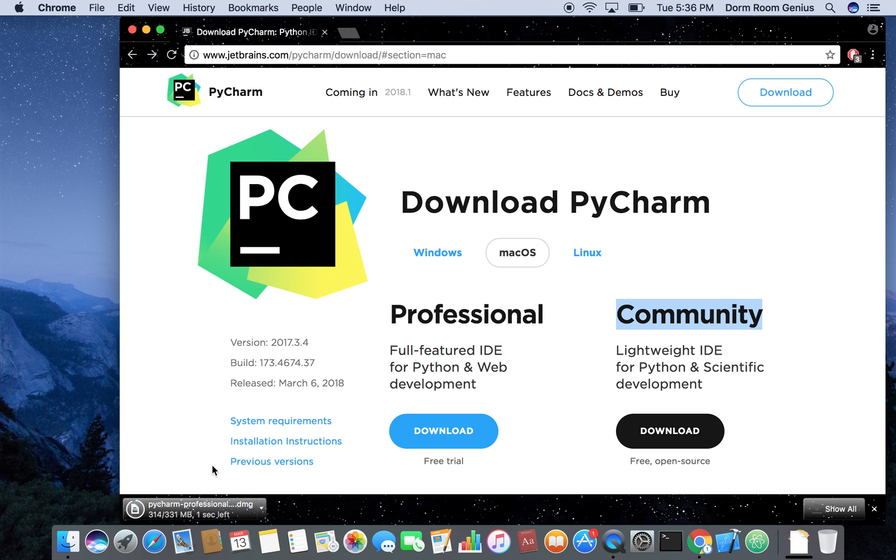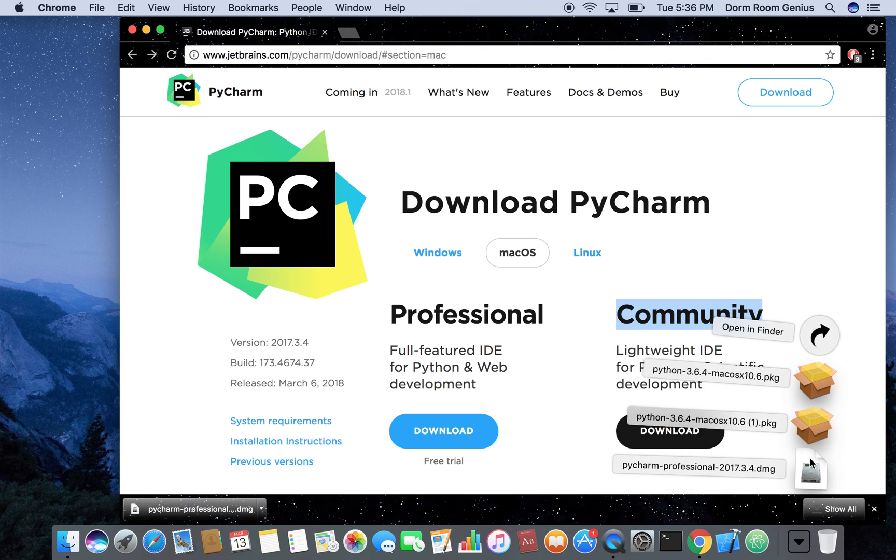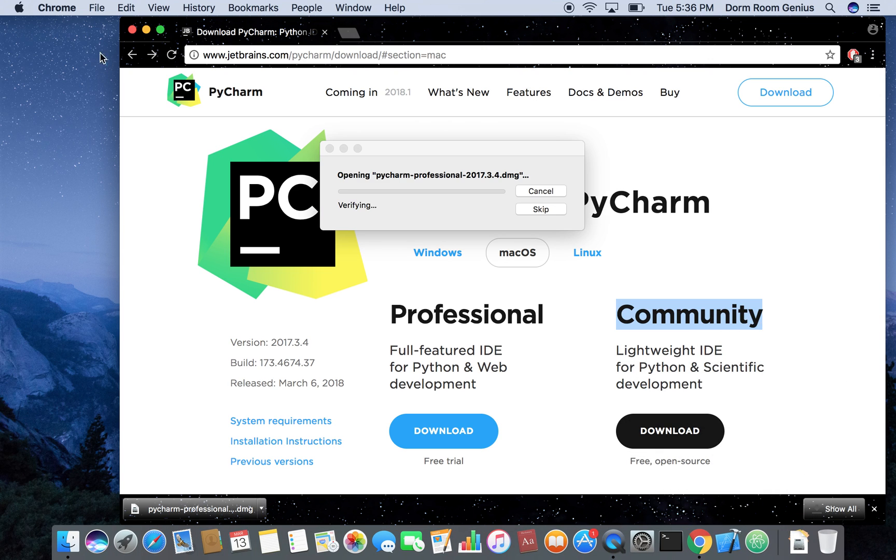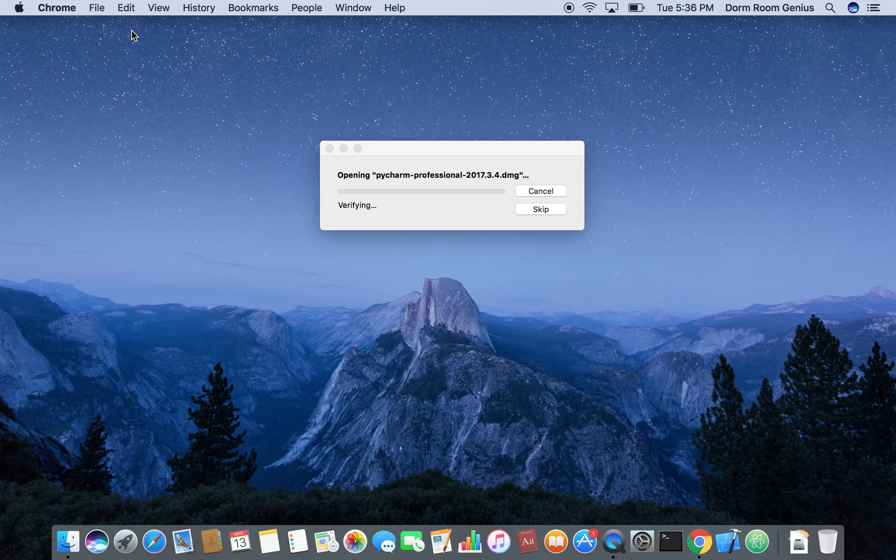So let's just wait till this thing downloads. Alright it is downloaded. So I'm going to open this. Let me close my Chrome first.